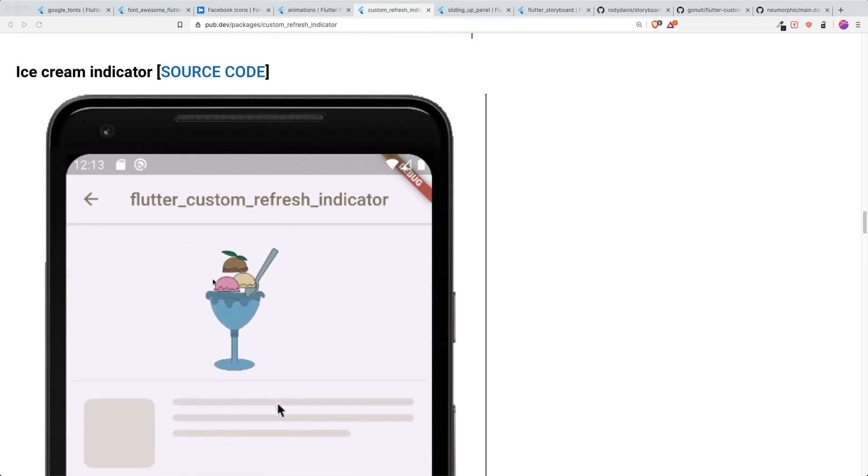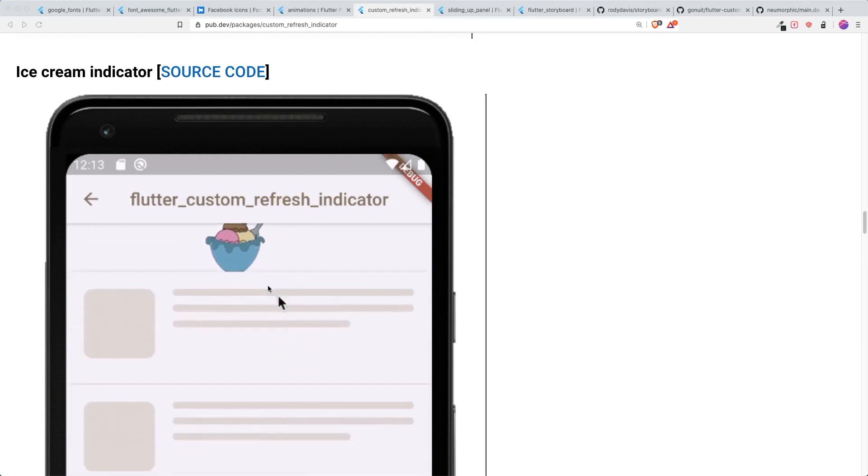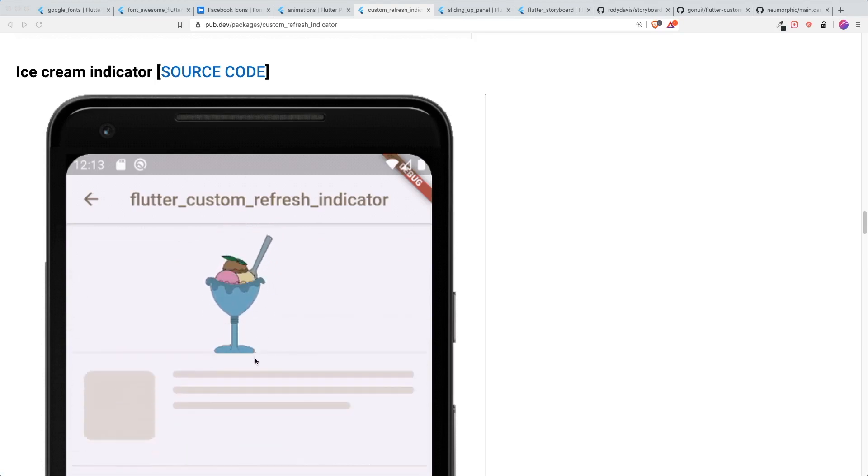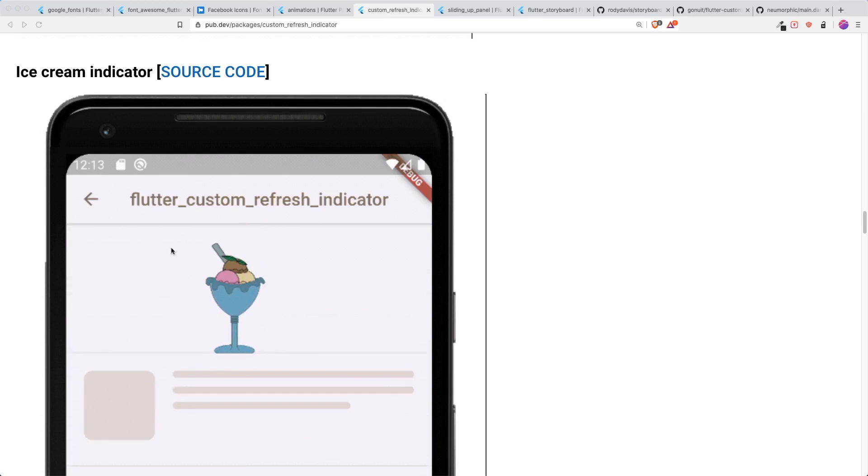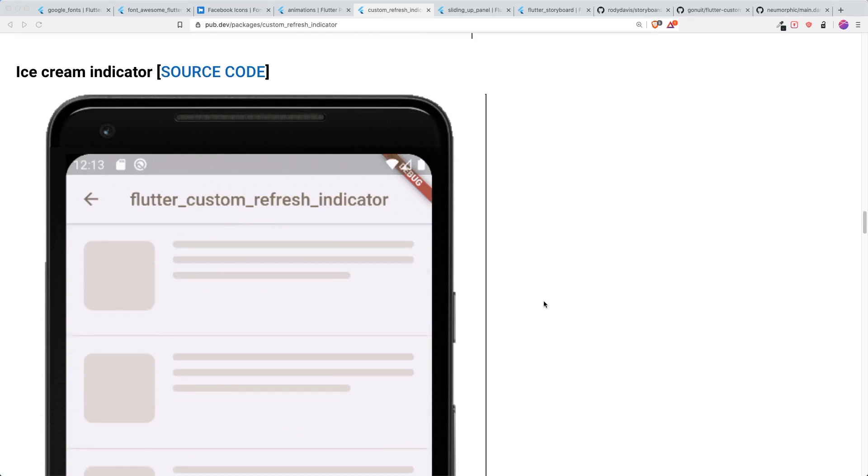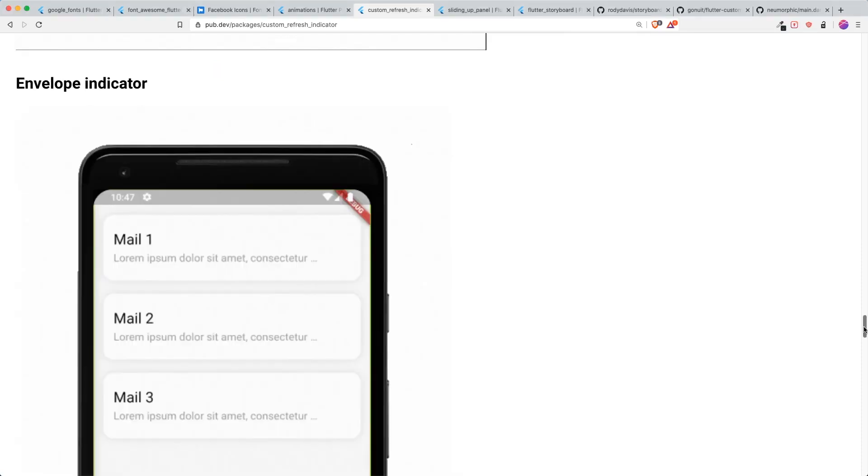One thing that I want to show is this ice cream indicator that they have. It's pretty cool. Once you drag all the way down, then it will have the spoon swing from left to right to indicate it's loading. So that's pretty nice.